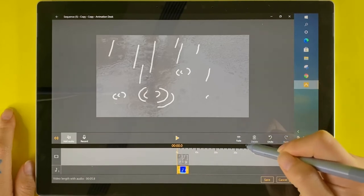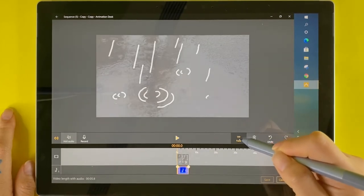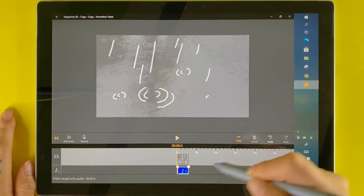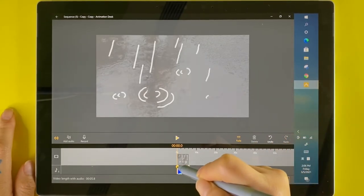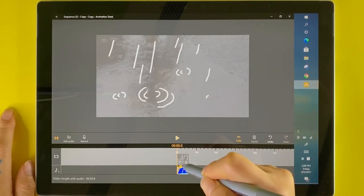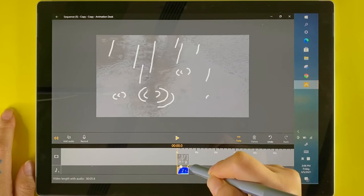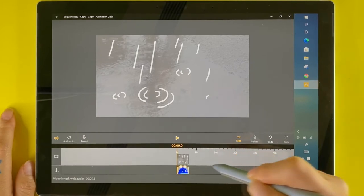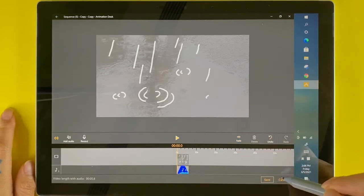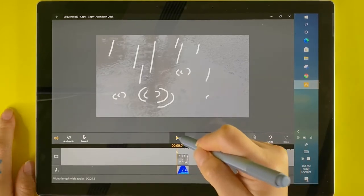Fade in or fade out the track to merge the audio naturally into the animation. Hit play to preview the video.